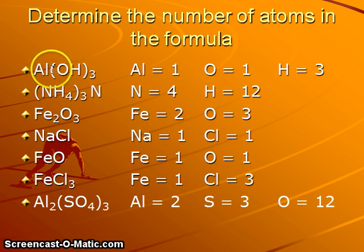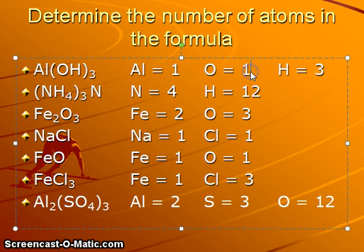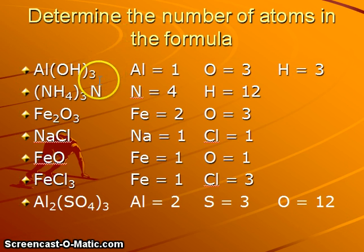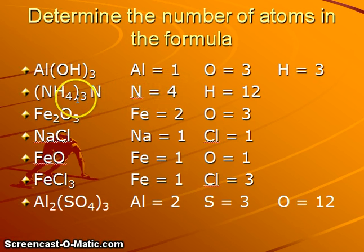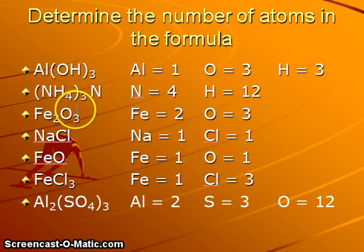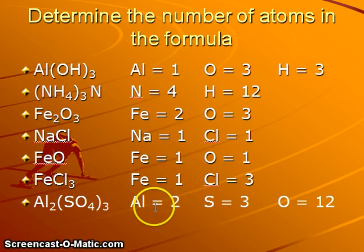We can see that this chemical formula tells us that there is one aluminum present. For the oxygen — that should be three — because the three inside is going to apply to both the oxygen and the hydrogen. Nitrogens are going to be four: we have three here plus one additional one. The twelve is coming from three times four for the ammonium ion being multiplied.